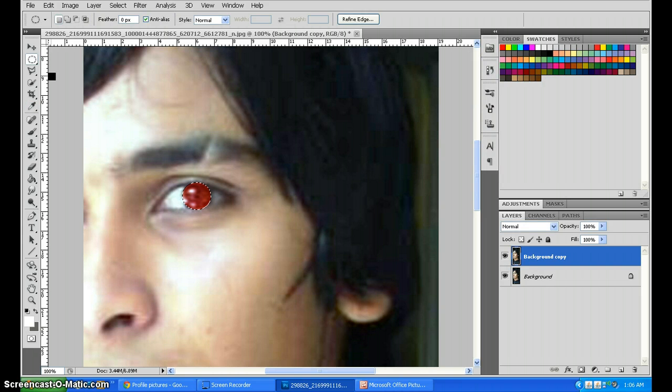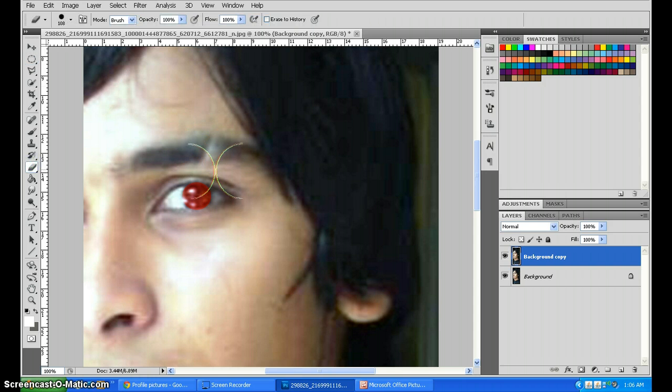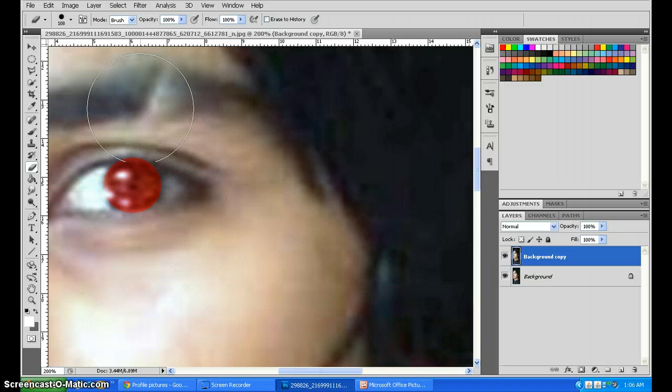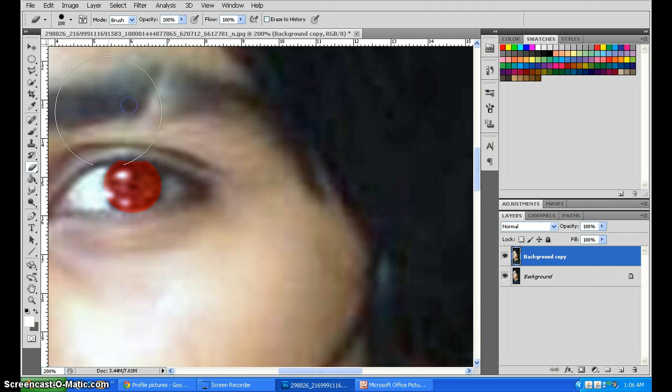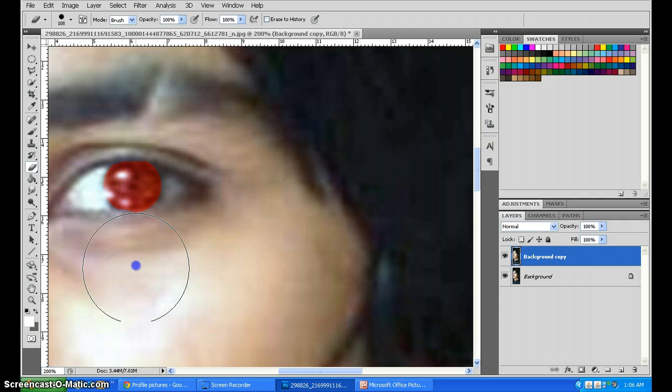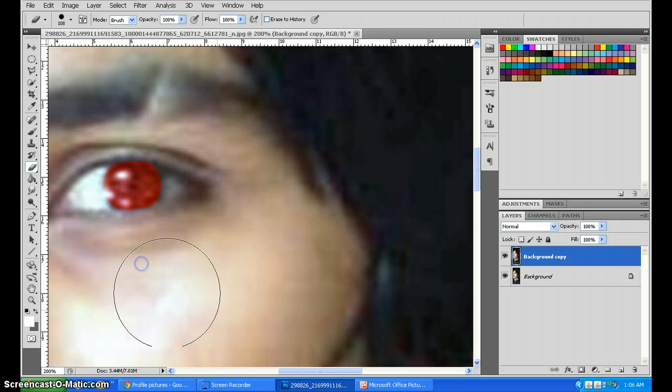CTRL D to deselect. Now as you can see, the circle is coming a little out, so you need to erase that. Select the eraser. You can zoom in for your own convenience and make a more accurate erase. There we have it.